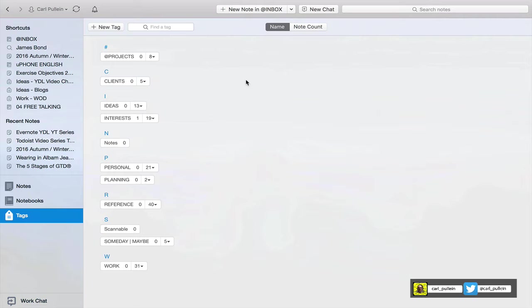Now I find this system fantastic because when I am processing my inbox it makes it so much easier for me to create tags or have tags that are all relative to one another.